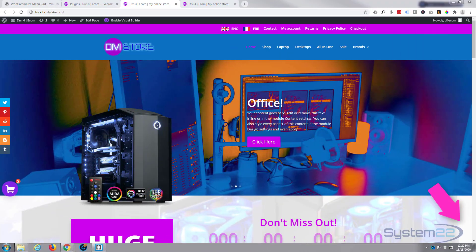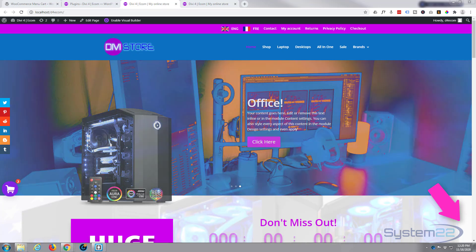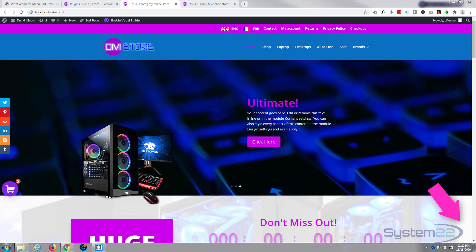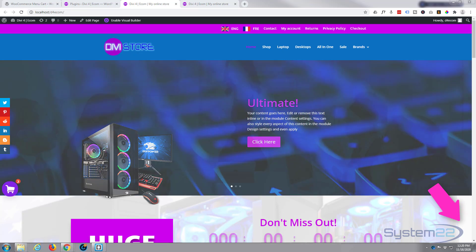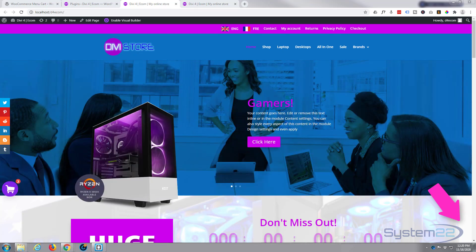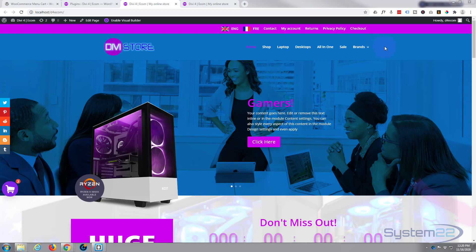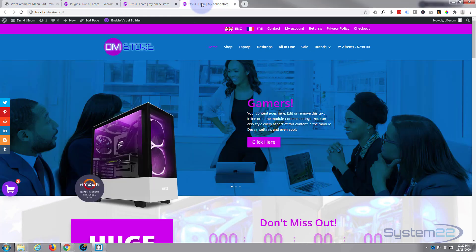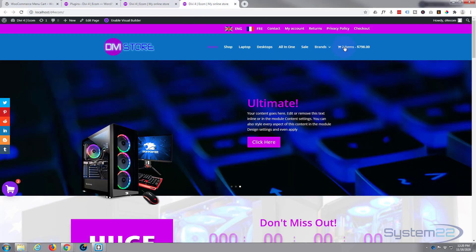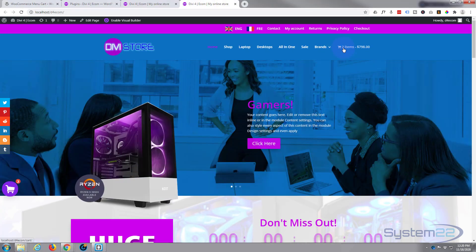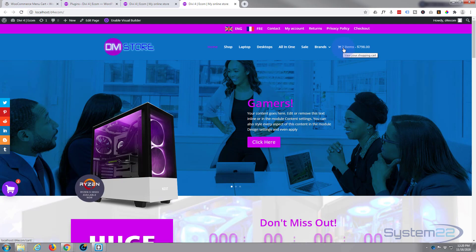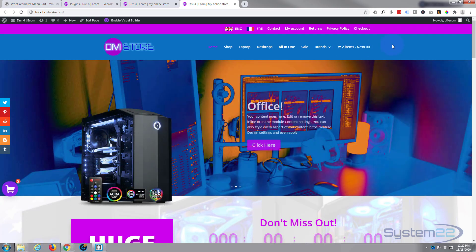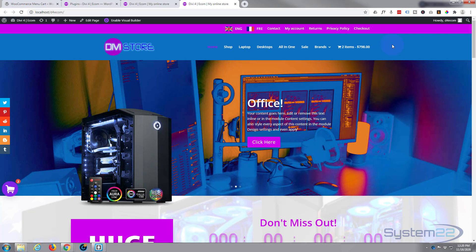Hi guys and welcome to another Divi video, this is Jamie from System 22 and webdesignandtechtips.com. We have a question that keeps coming up: how do you add an add to cart icon with the amount of products you've added to your cart and the price? Something like this - we've got a little cart icon, the number of items in there, and the price. It's really easy to do. We're going to use a simple free plugin to do this today.